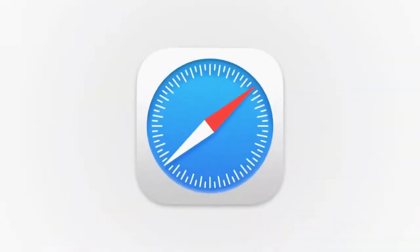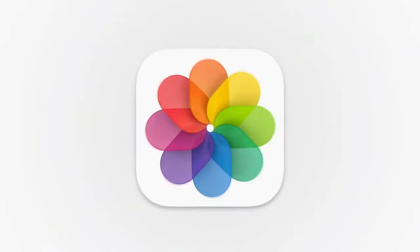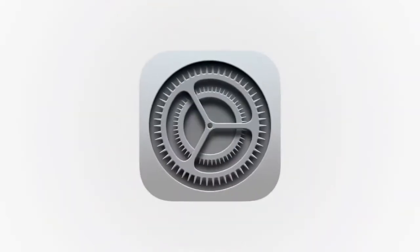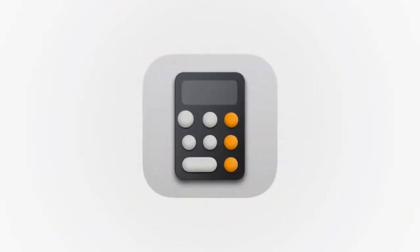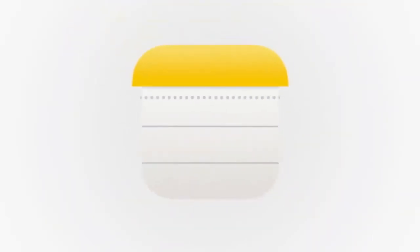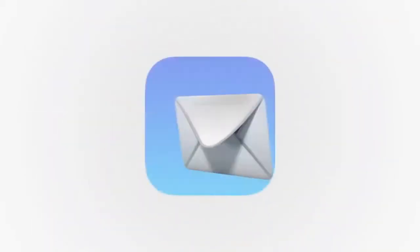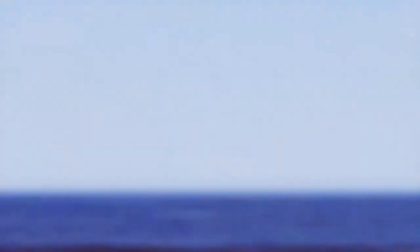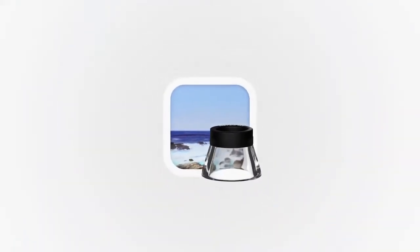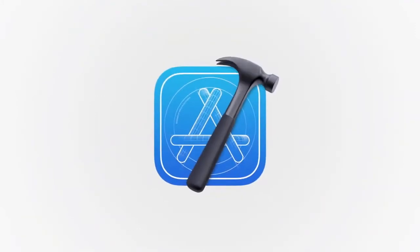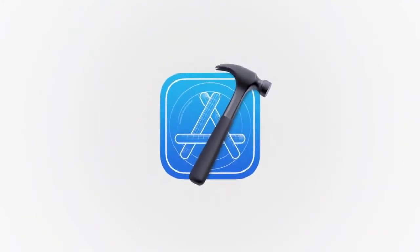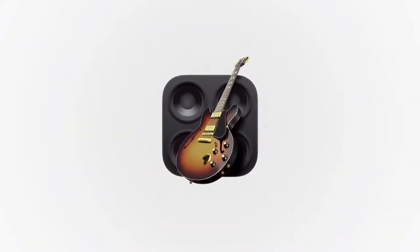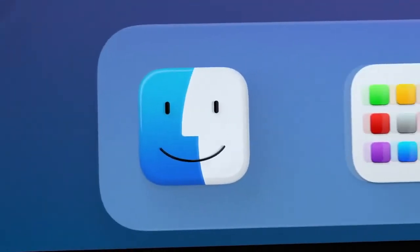We wanted consistency throughout the ecosystem, so users can move fluidly between their Apple devices. But we also love that Mac icons have a deep history and a distinct look and feel. So we retain many of the highly crafted details and the playful elements that make Mac icons unique.